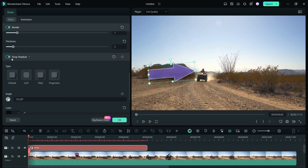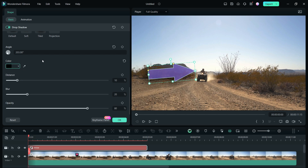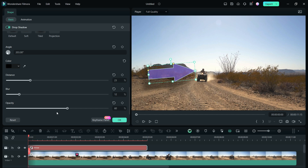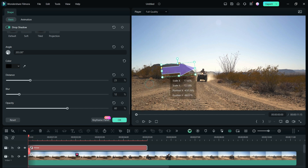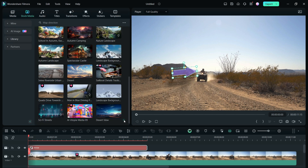Four different shadow options are here: projection, tiled, soft and default. The shadow angle, color, distance, blur and opacity can be manually adjusted. It's a feature-rich tool with everything you need. You can also do the scale change on the video player itself, which is easier to do sometimes.